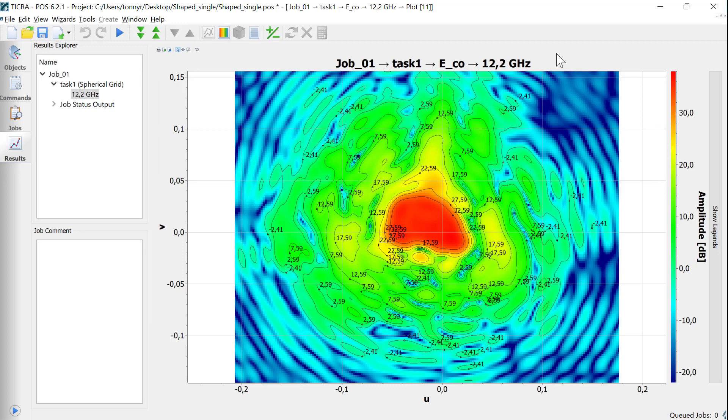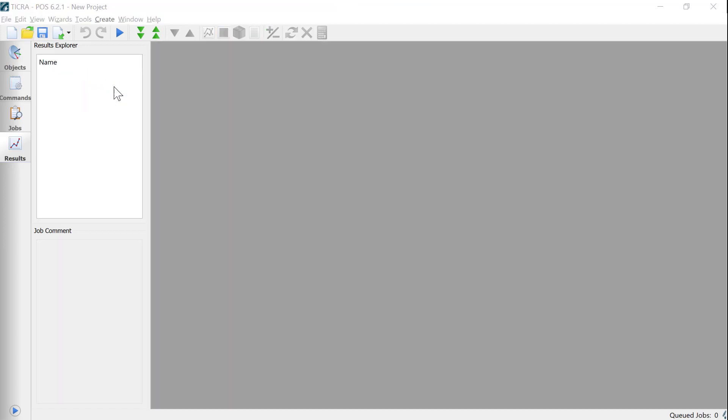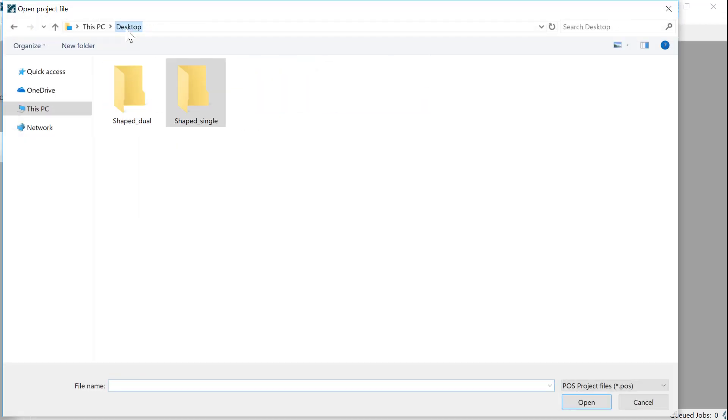You are now able to import the POS generated grid file to see the pattern in SatSoft. But for the sake of this video tutorial, I will show you the dual reflector in POS instead.